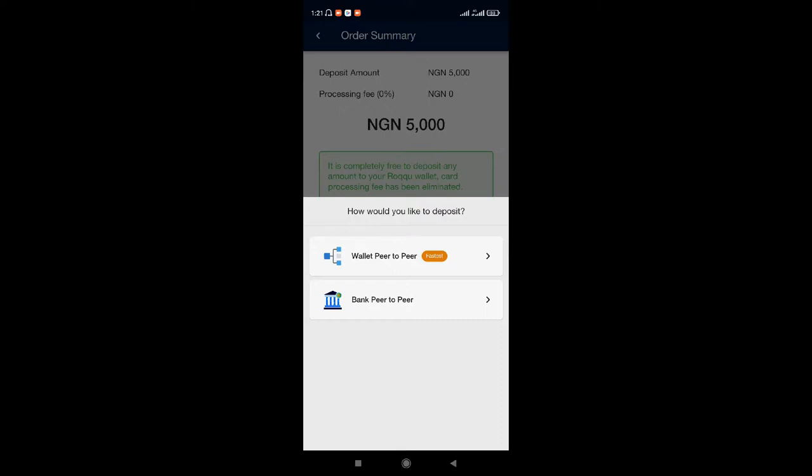These peer-to-peer agents are verified staff of Roku, alright? So you don't need to get worried about something happening to your funds when you're sending to them. These people will automatically fund your account once you send it to them.